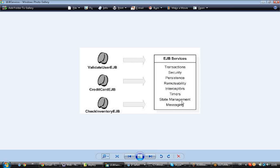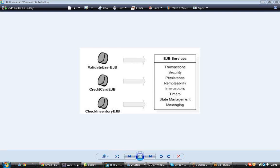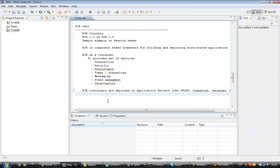EJB as a container provides the services and the overhead on the programmer is only to write the business logic. The rest is provided by the EJB container. That's how EJB works. EJB containers are deployed on the application server and they provide a particular set of services.